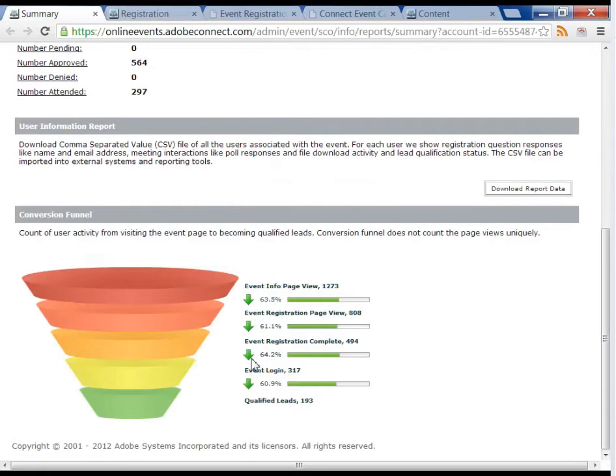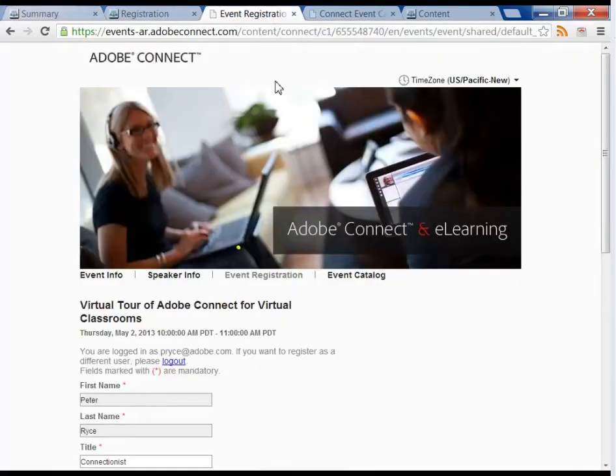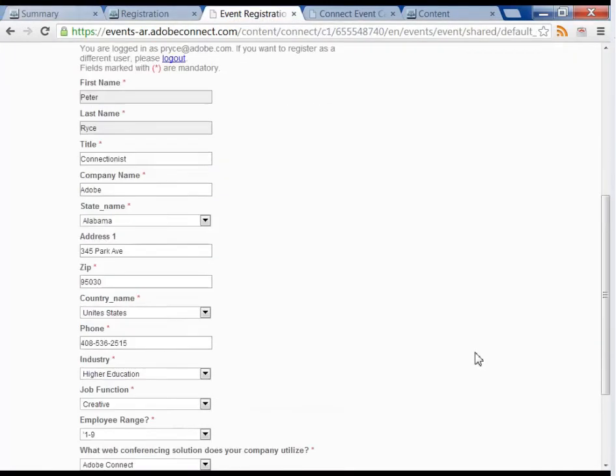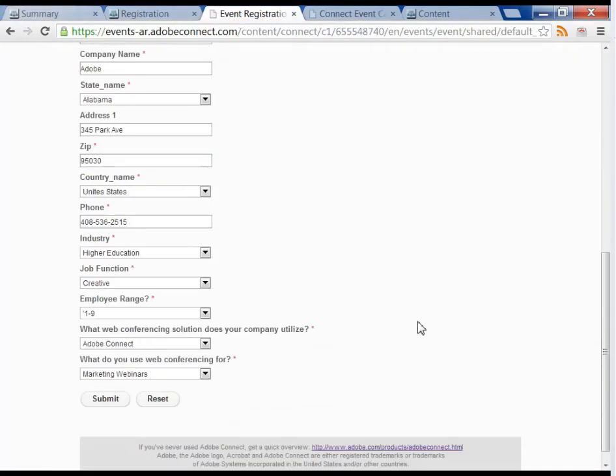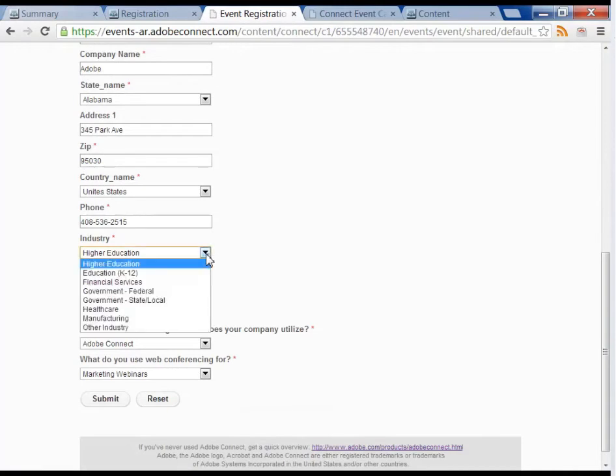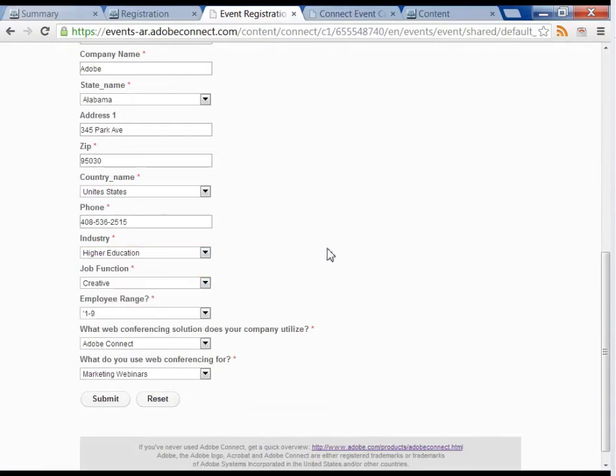If I'm getting too many people starting to register and then not finishing, I'd like to know why. Perhaps I'm asking too many questions, or the nature of the questions makes them reconsider. Now I can make changes, simplifying the registration perhaps, to increase my registration success.